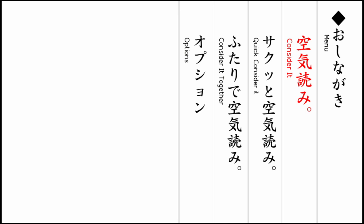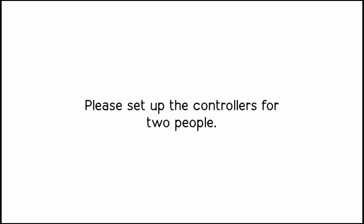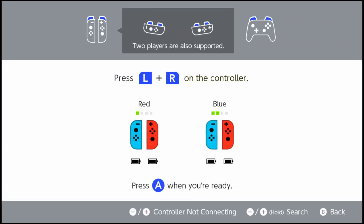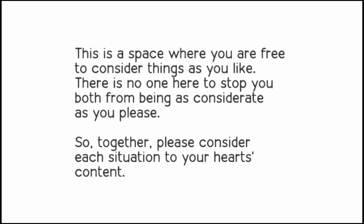There's different points but we're gonna consider it together. Yes, that's what we want to do. We have two controllers. All right, I'm blue. This is a space where you are free to consider things as you like. There's no one here to stop you both from being as considerate as you please.